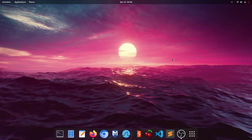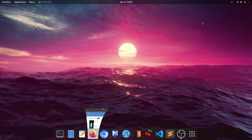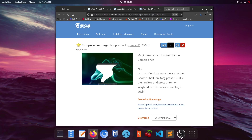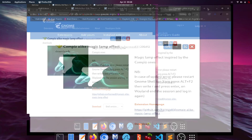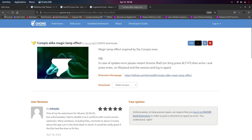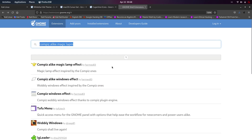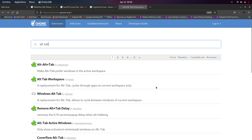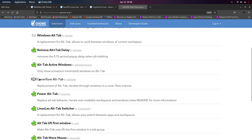We use this extension just for that beautiful minimize animation. The next extension to download is Cover Flow Alt-Tab. Search for 'alt tab' and you can see Cover Flow Alt-Dash-Tab appear.